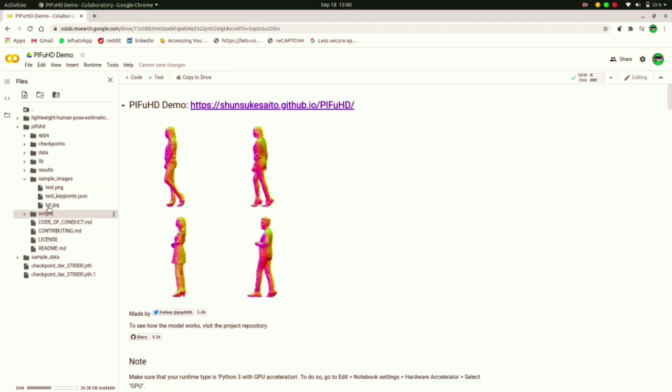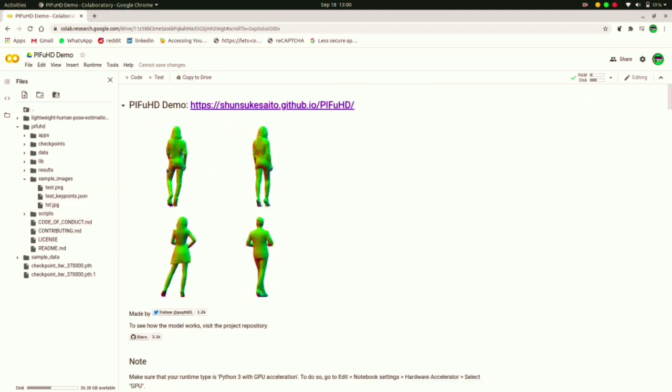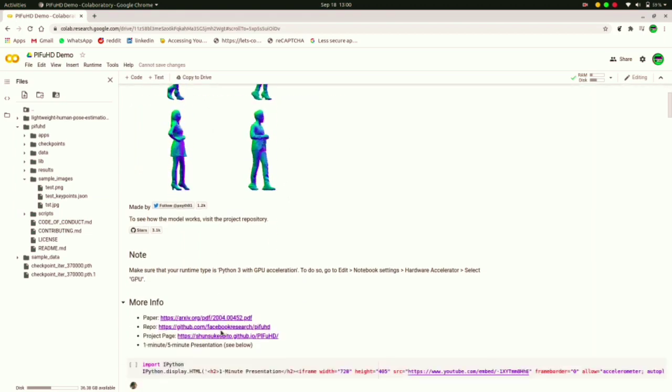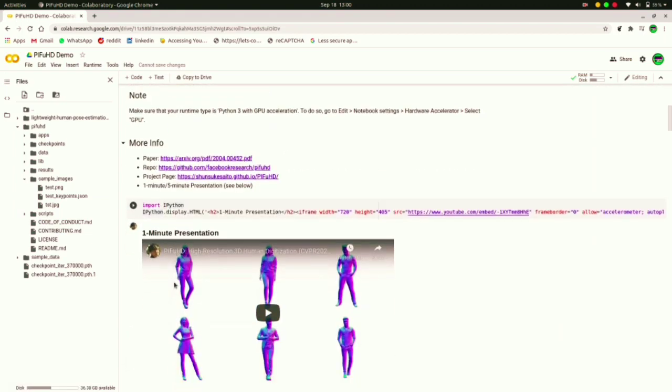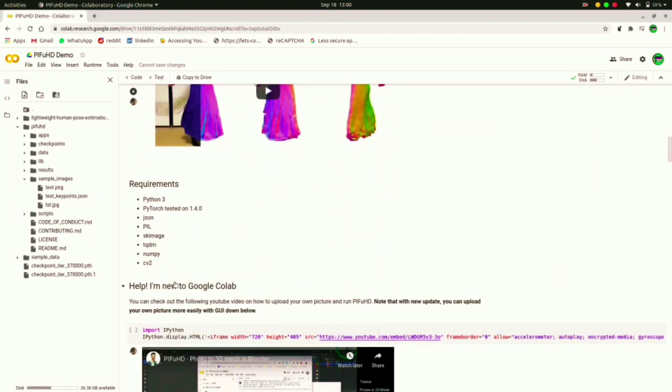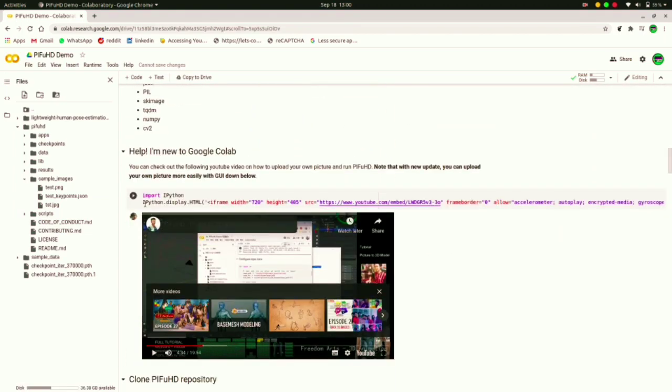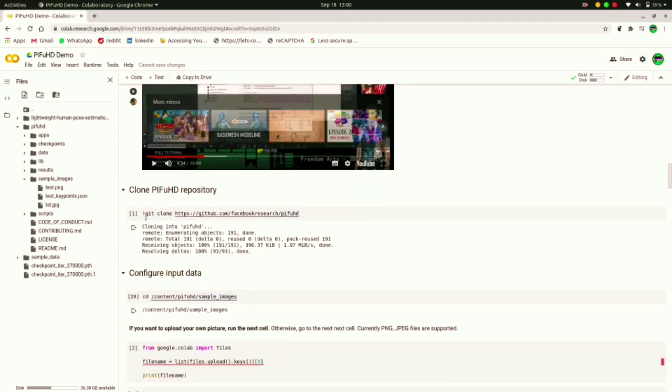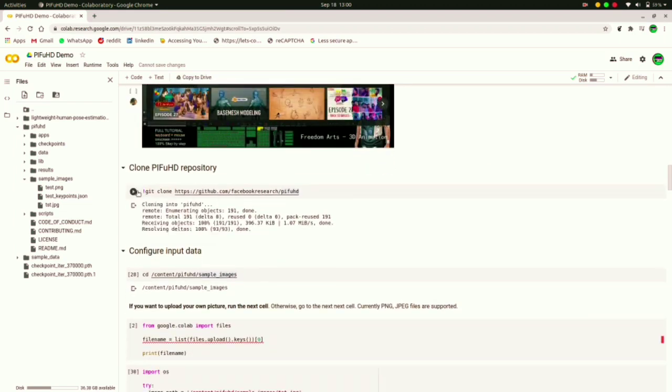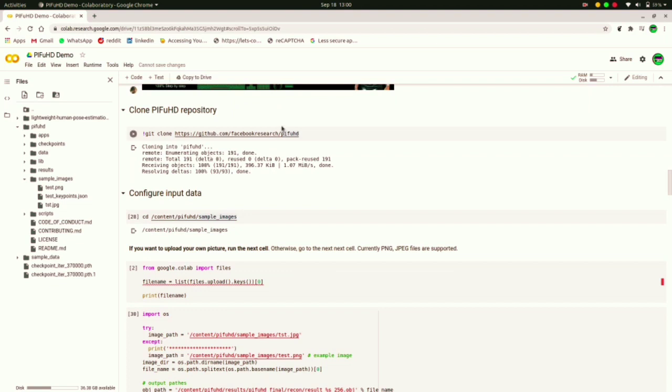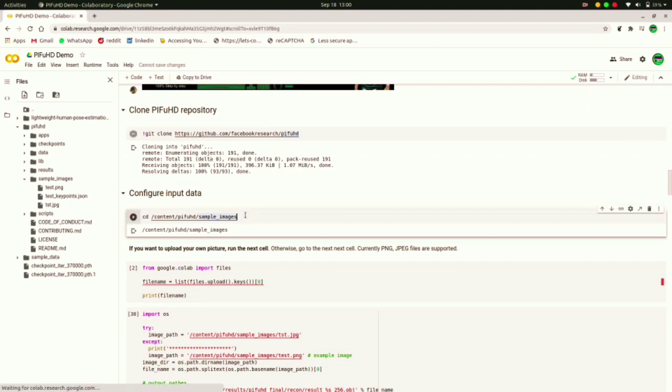And without consuming more time let's run the cells and apply this to our image. Now you have to go to clone PIFuHD repository and just clone the cell and below that cell run every cell.